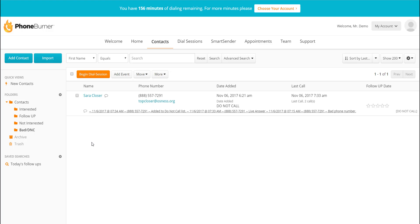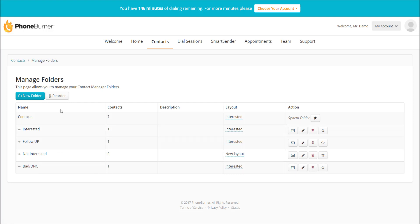All of this can be done and customized. We have training that will walk you through this, and the support team is available for any questions. PhoneBurner is all about automation — automating as much of your workflow as possible, but not locking you into any specific method. You get to control this flow, create your follow-up folders, and customize your buttons. You can customize your own folders right here in the Create and Manage Folders section — create new folders, reorder them, make them subfolders with just a drag and drop.